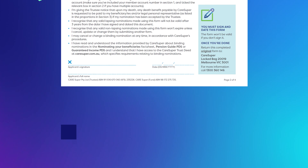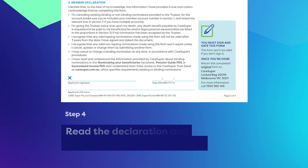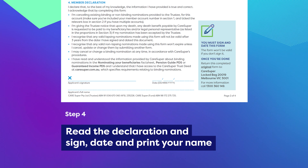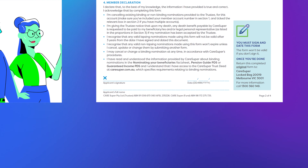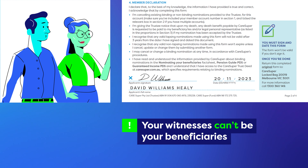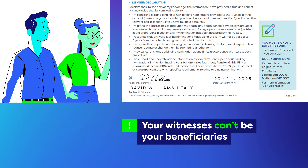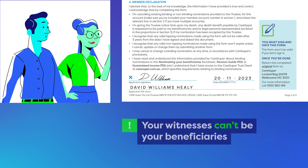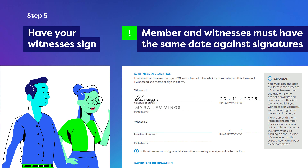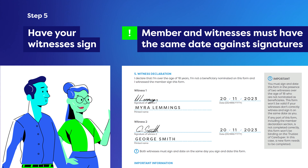Step 4: Read through the member declaration, then sign, date, and print your full name on the form. You must do this in the presence of two witnesses over age 18, neither of whom are nominated as beneficiaries. Step 5: Have your two witnesses sign, date, and print their name on the form.